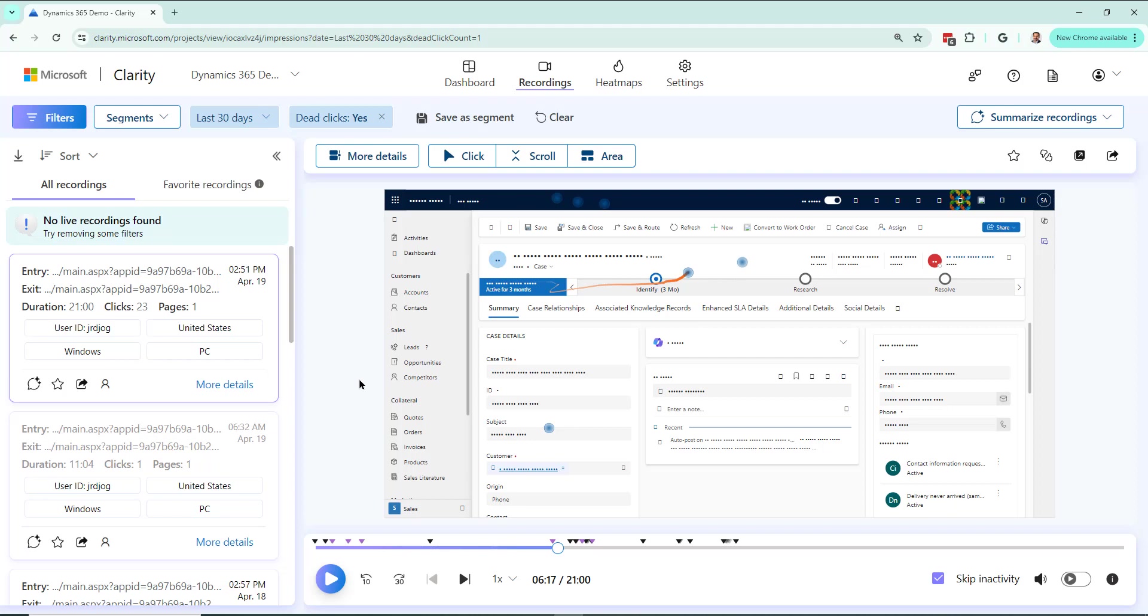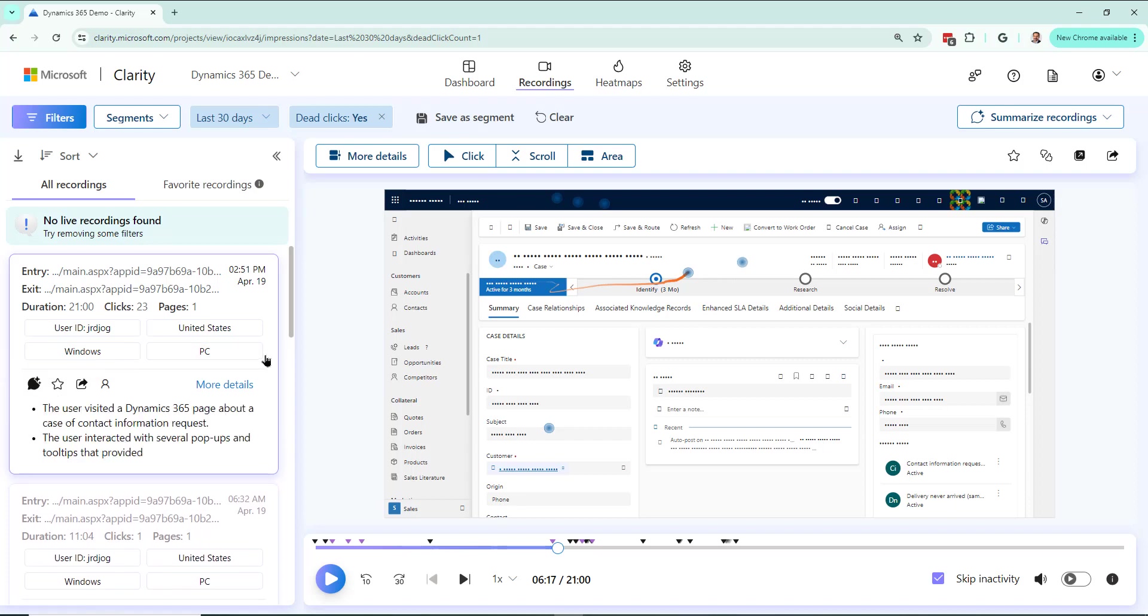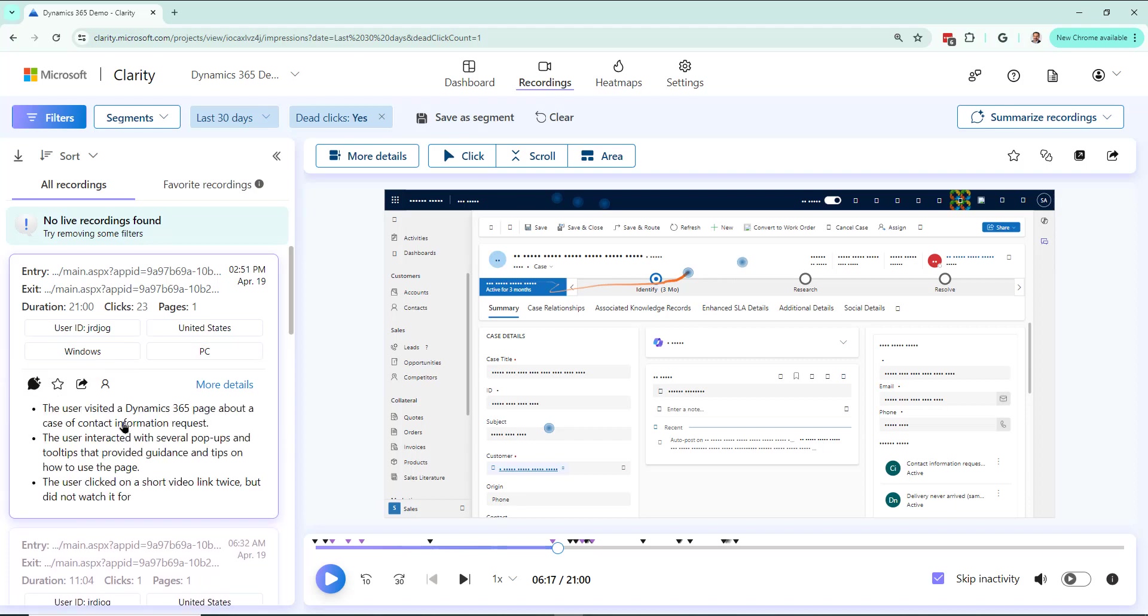Let's go a little bit further. So I was looking at this recording. There's also co-pilot functionality here, the AI functionality. I can say generate session insights. Let's click that, see what it shows us.